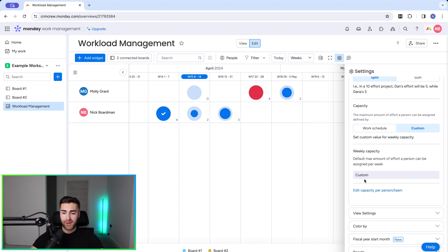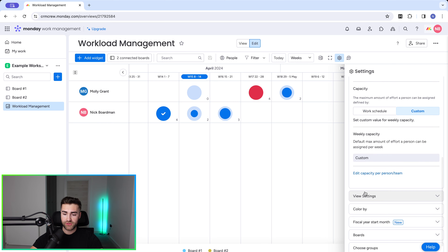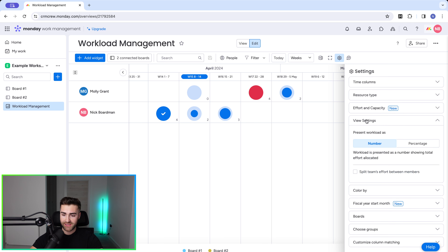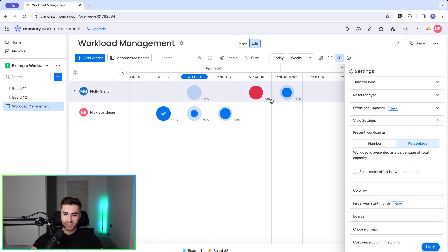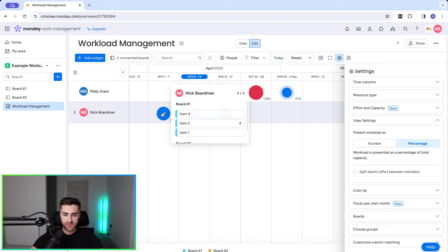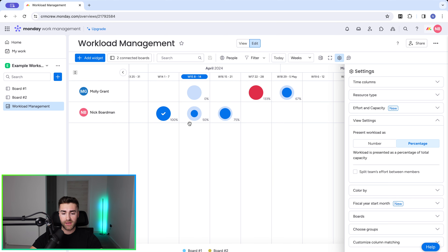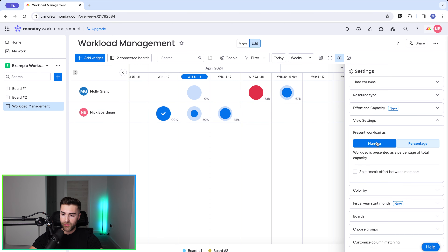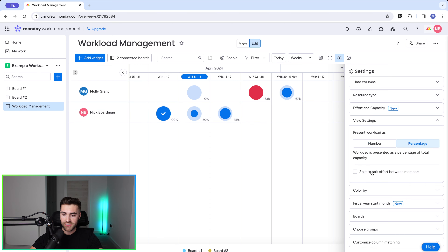Once you've got your capacity set up, go to view settings. We can present workload as a number or as a percentage. I actually prefer a visual percentage — you can see 133% over-allocated on week 17 for Molly, I'm 100%, and I'm underutilized on week 15 at only 50%. You can have this as a number if you want, but I prefer percentage.